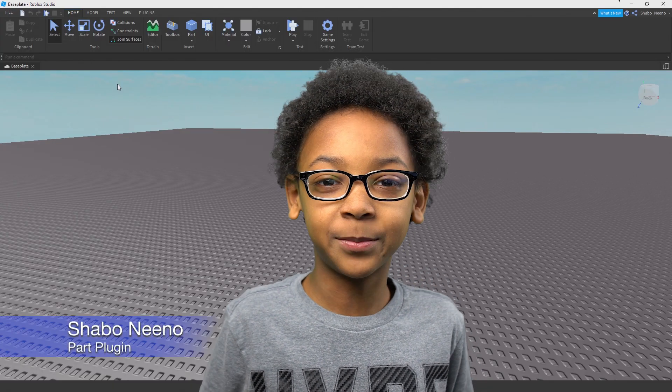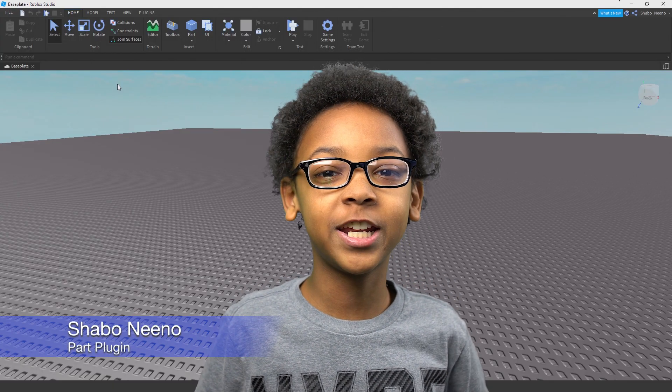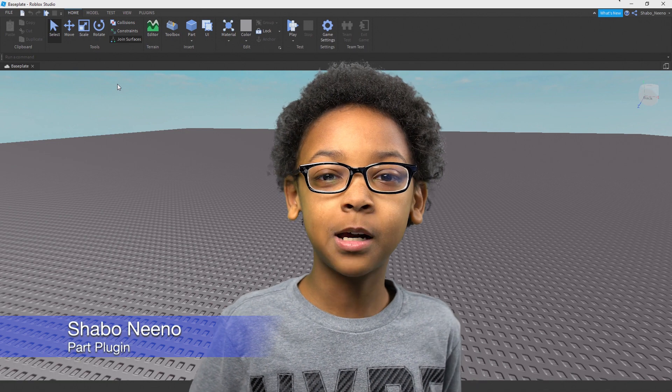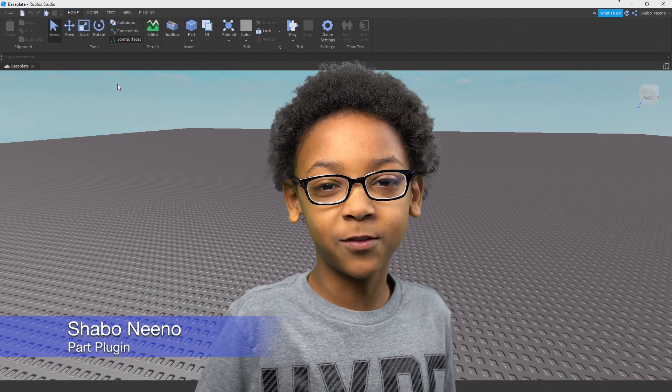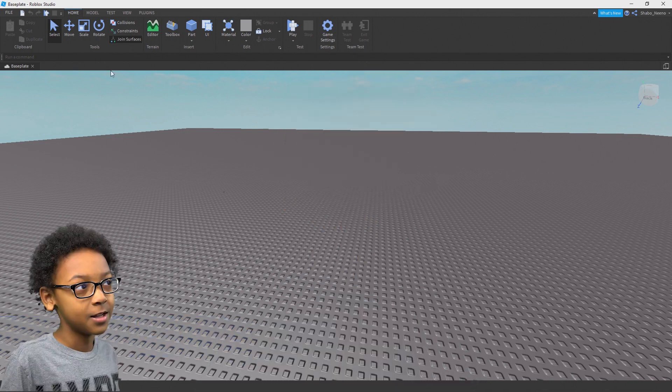Hey everybody, Shabba here, back for another video. Today I will be showing you how to make a plugin in Roblox.